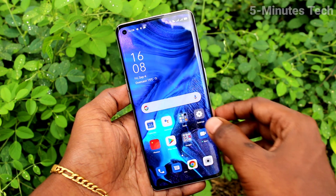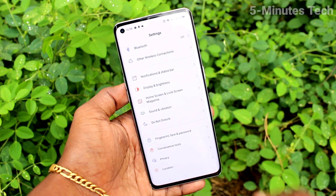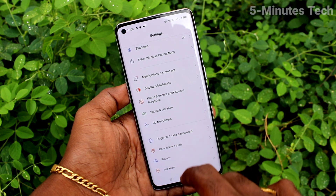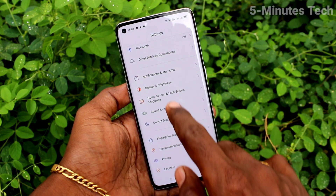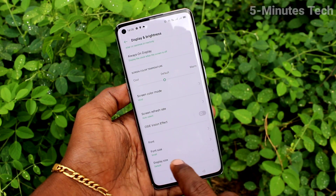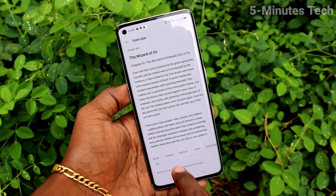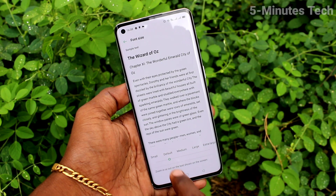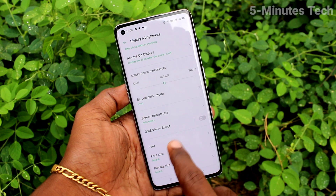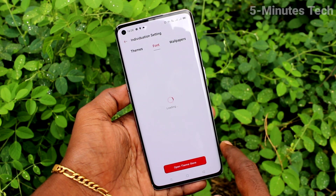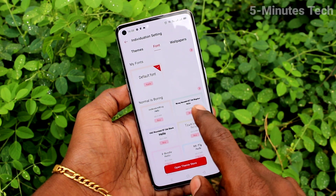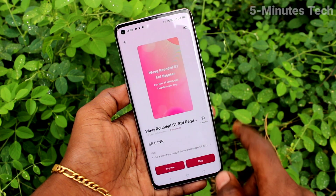Go to the home screen and check the size — yes, it has been reduced. Again I go to the same settings, click on Font Size, and set it to the default position.